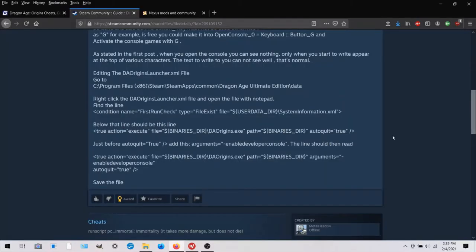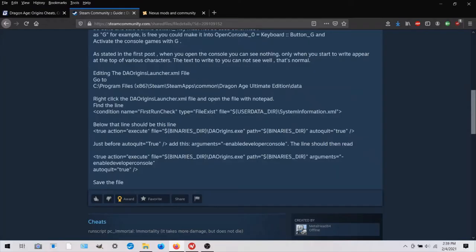This is the third method. And this one is the most intimidating. It's really not that bad though. And this is what ultimately worked for me to enable console commands.